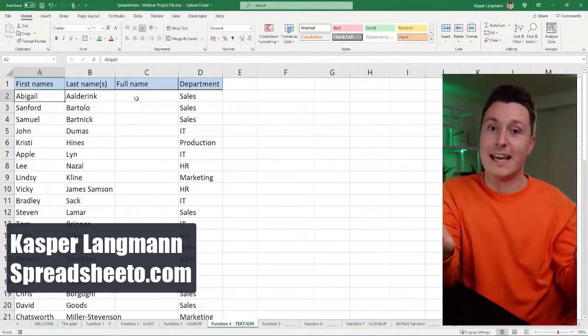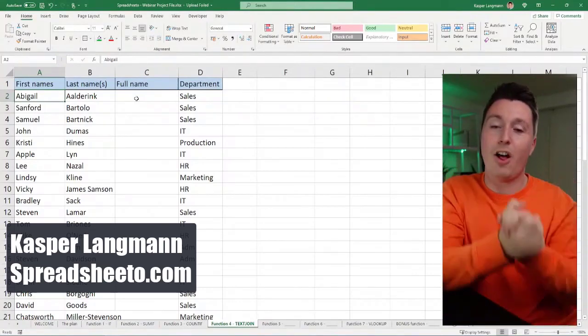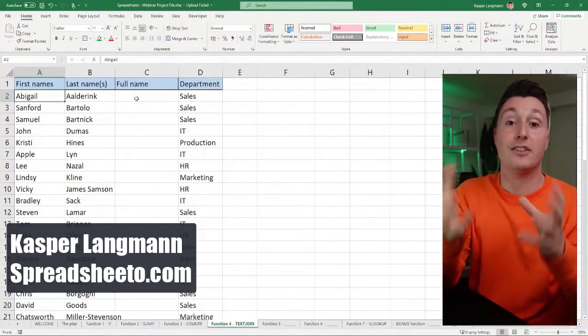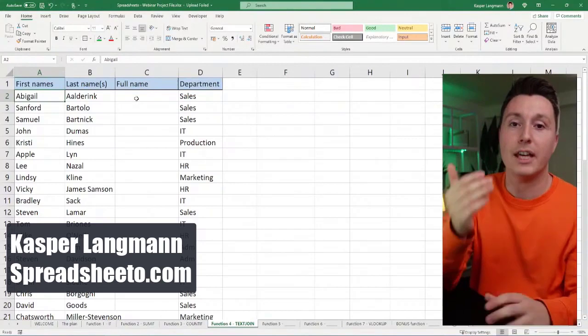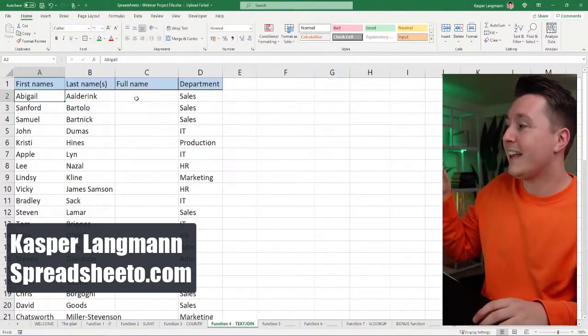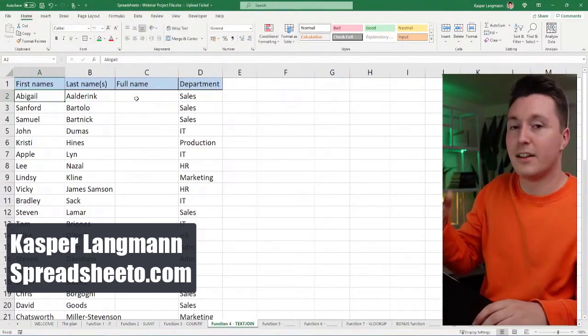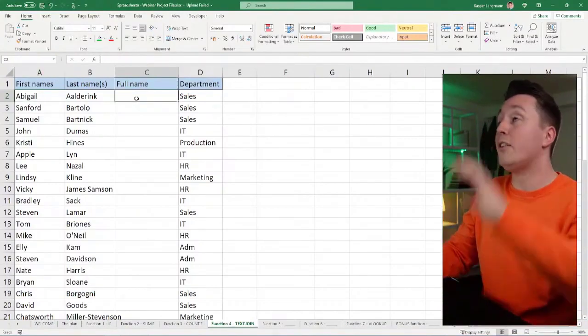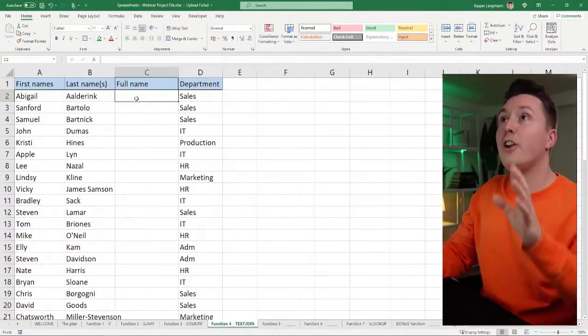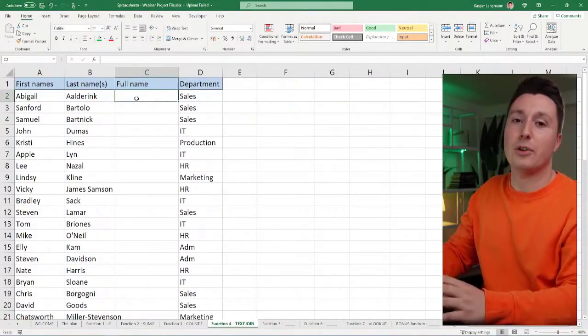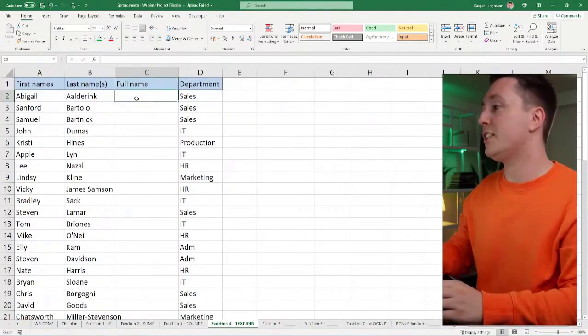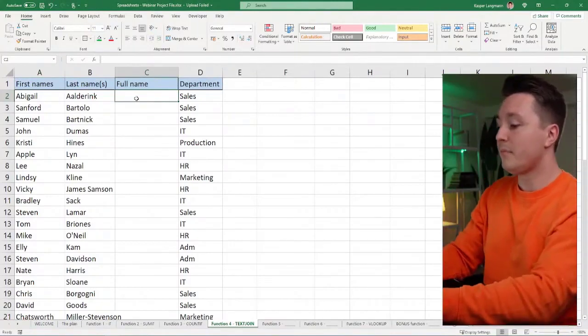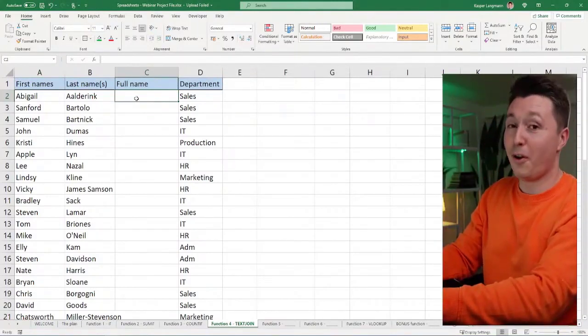Text join, what does that do? Well, obviously it joins stuff together. It joins the content of cells together. So you can do that. There's a lot of ways of doing so in Excel, but some of these methods are better than others.